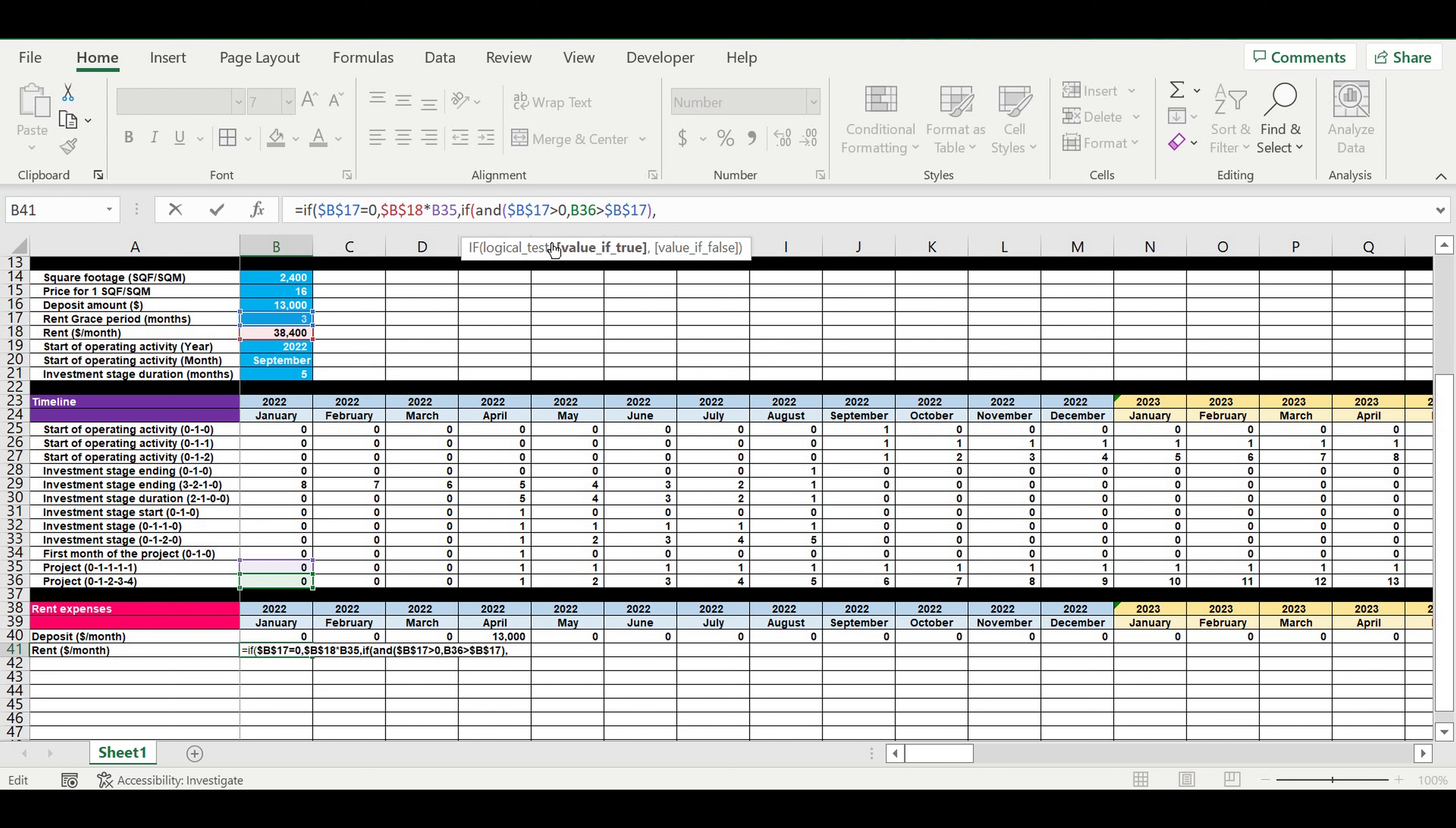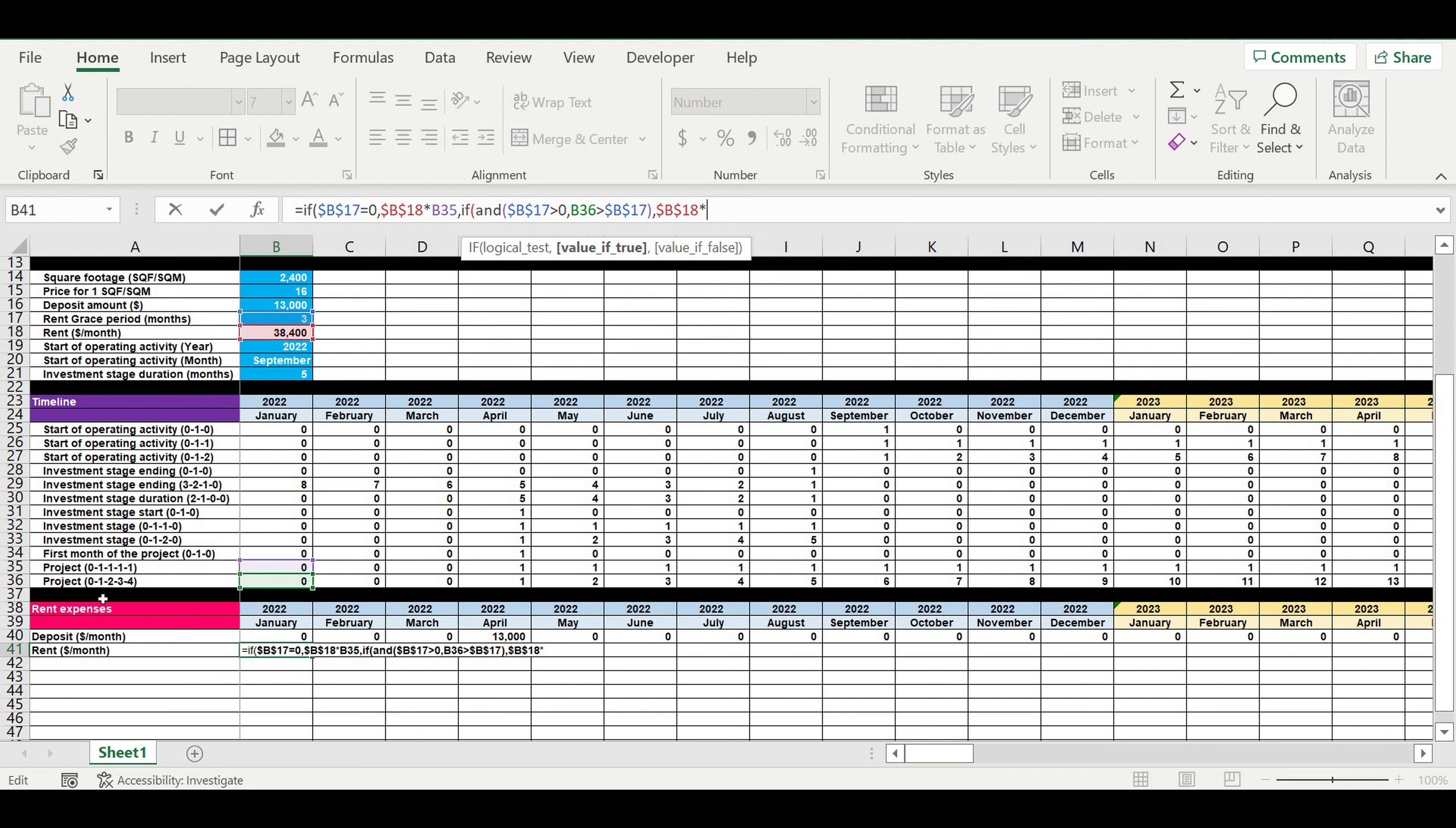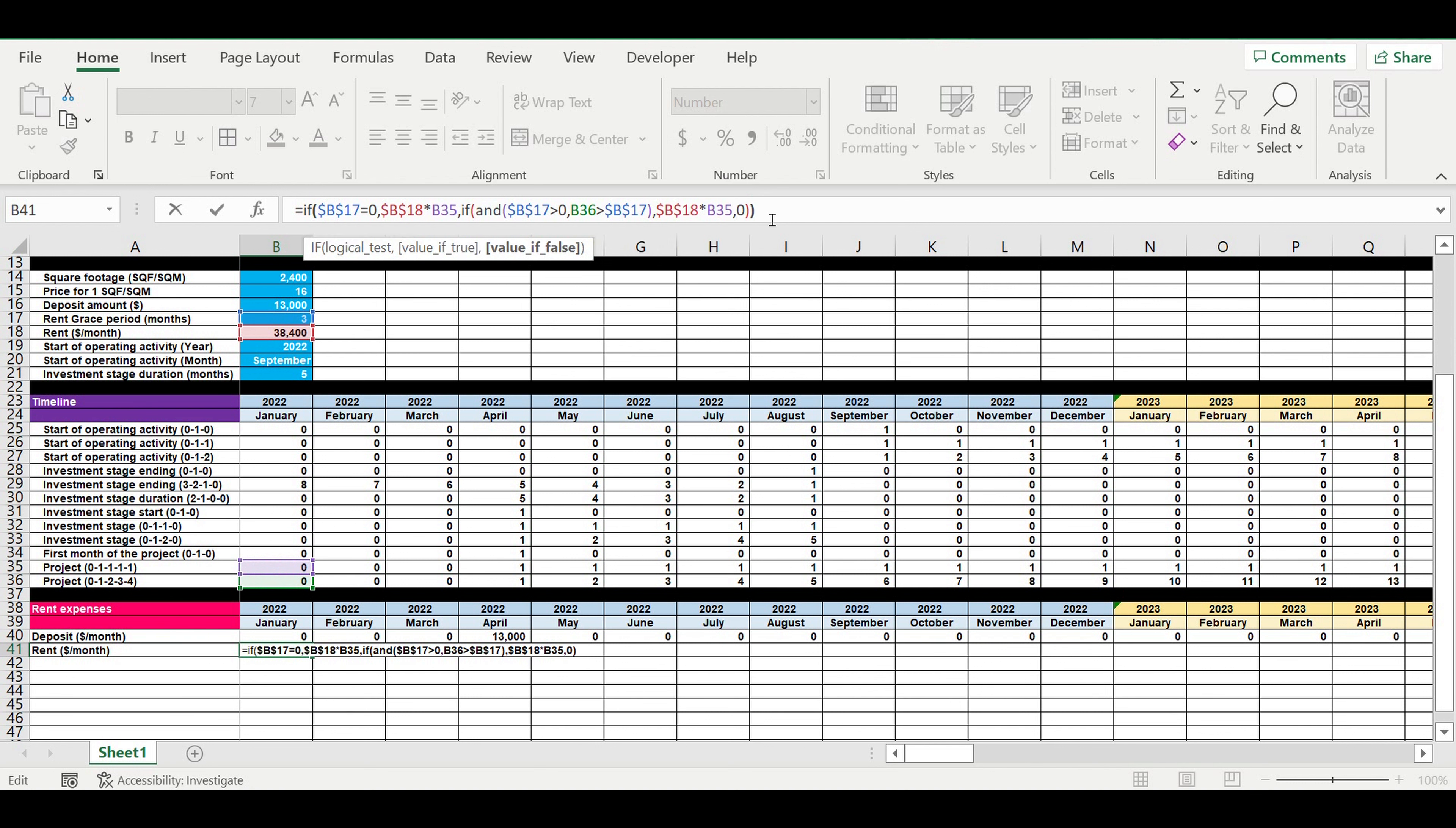I will take the rent and link it to the project. Otherwise zero, and I'm closing brackets.